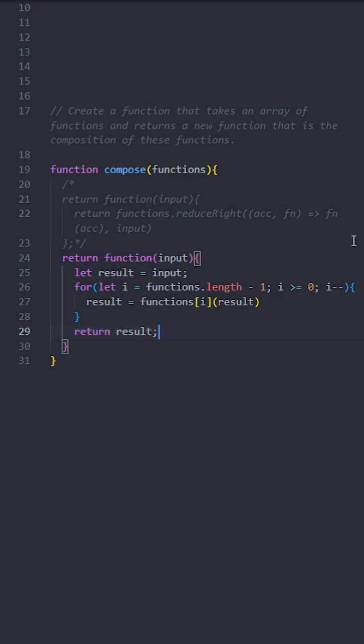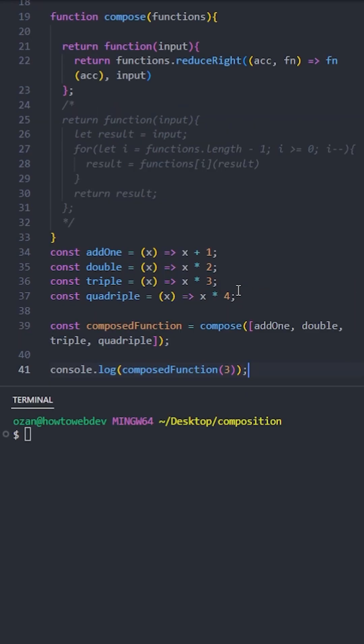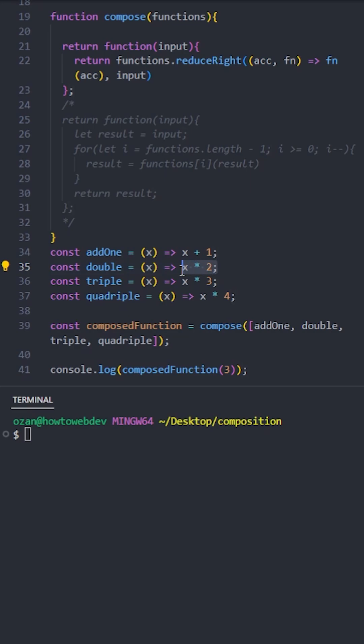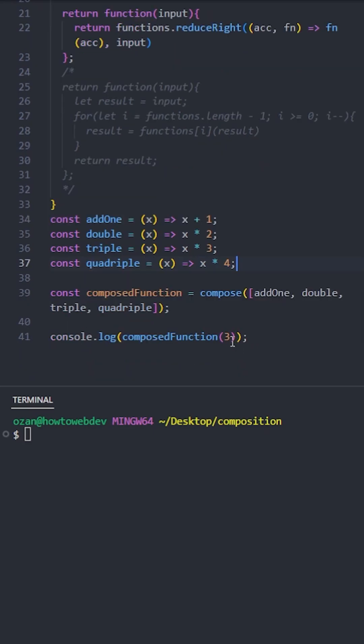Let's see the results. Here we have four functions: the first one adds one to the input, the second one doubles it, the third one triples it, and the final one quadruples it. Let's test it with input 3.